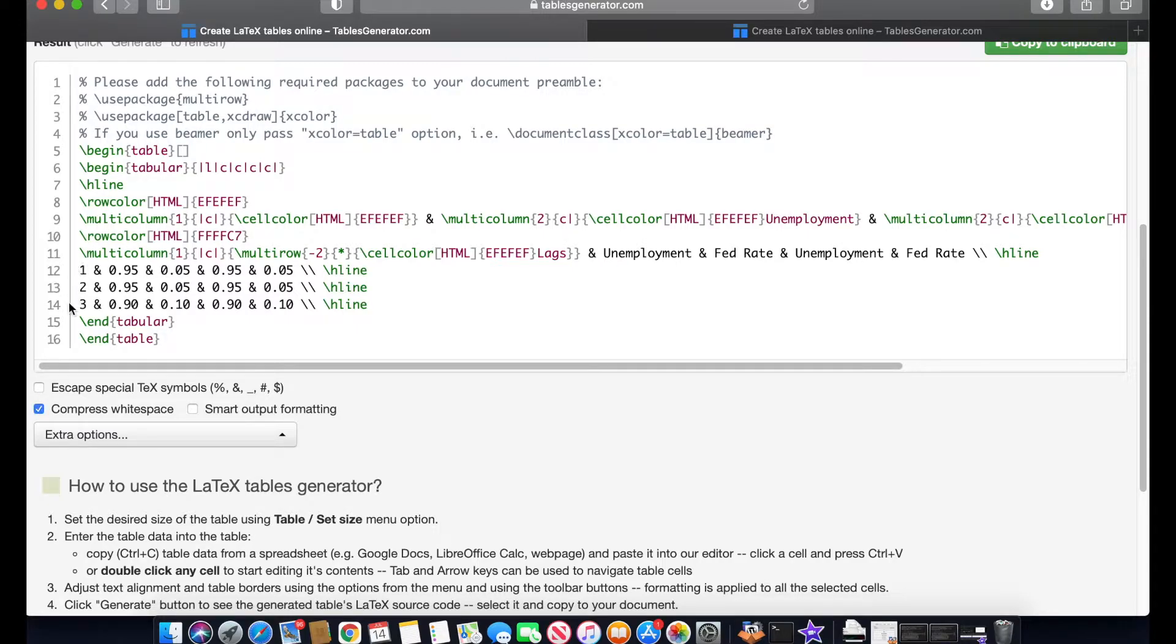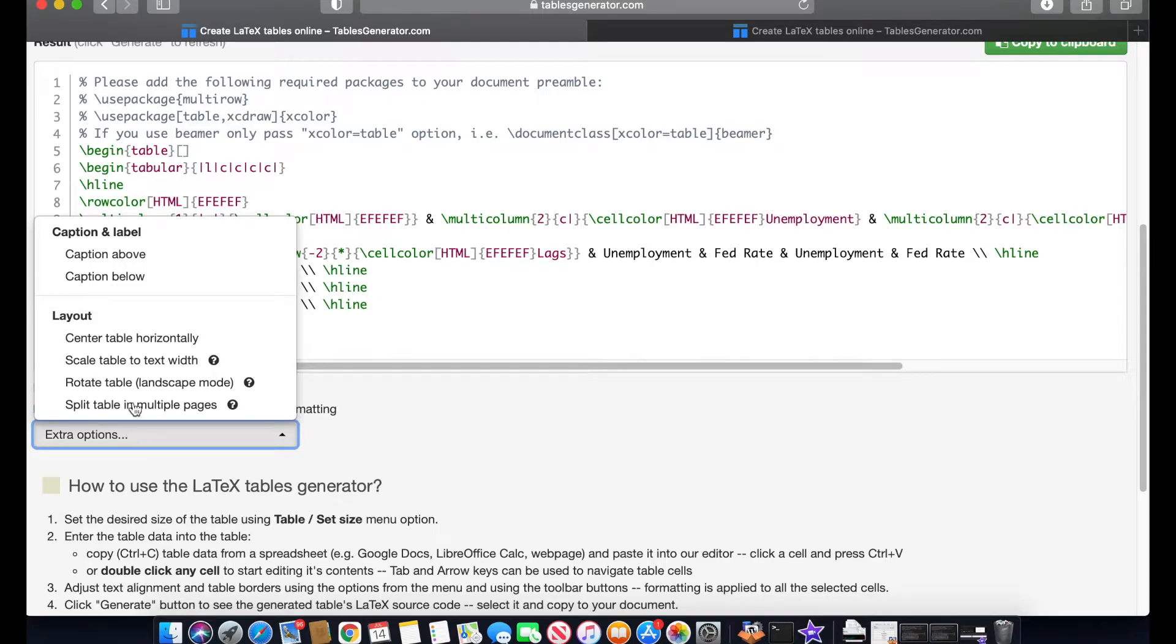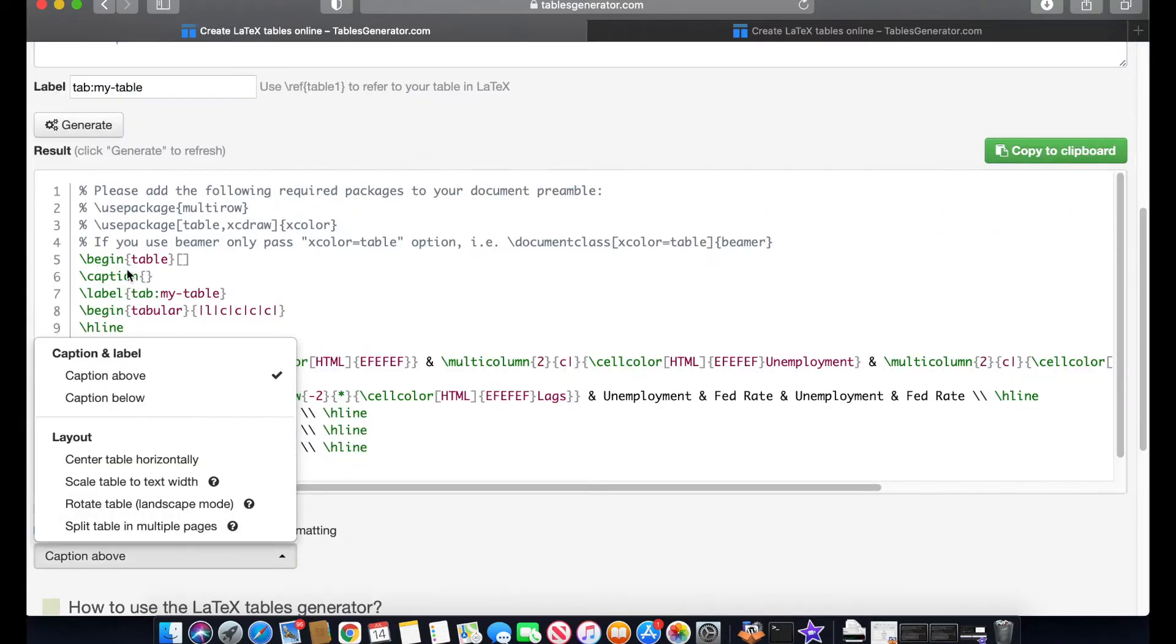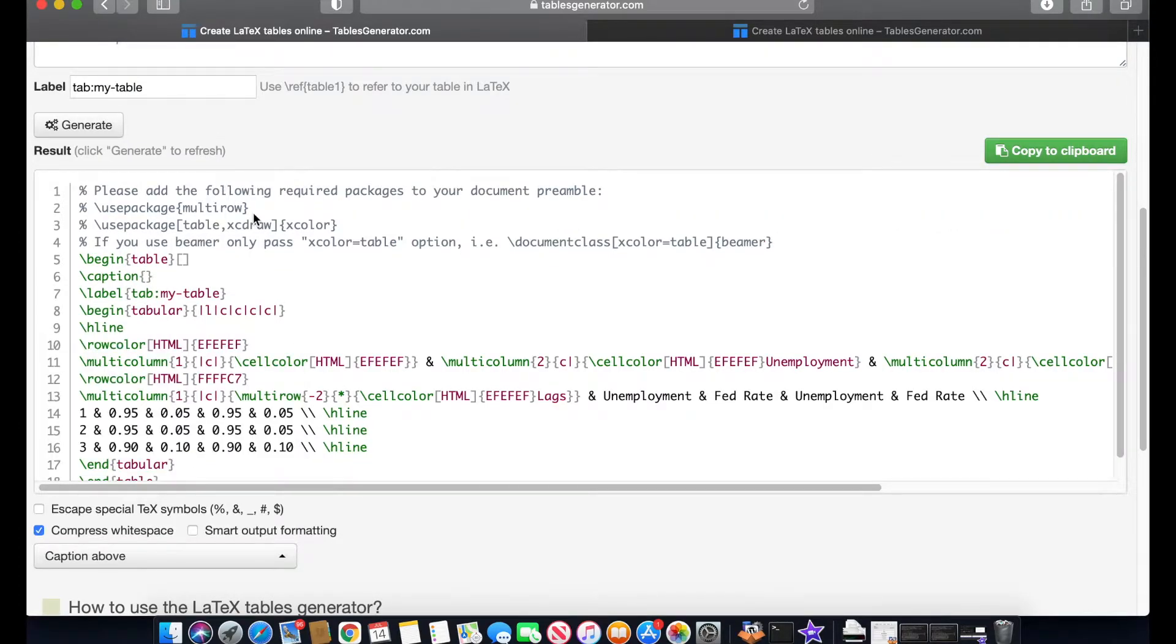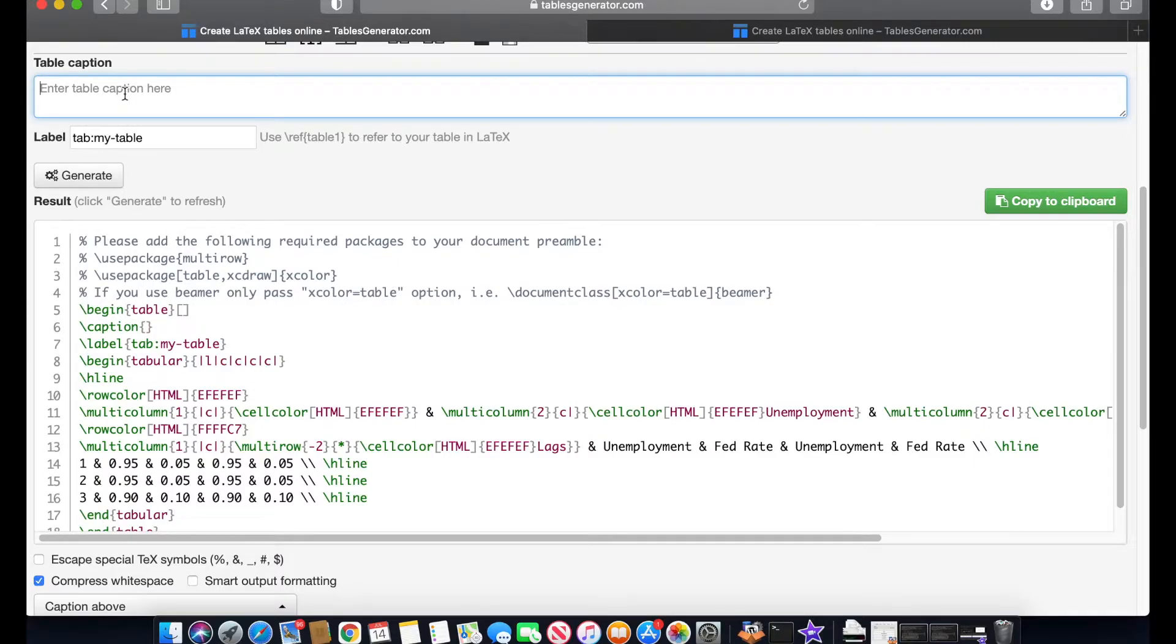Then in extra options we can add, for example, a caption in the table. We can add it above or below. I would like to have it above. And if we go up I'm going to show you that now it is showing you this box when we can enter the caption. I'm going to type variance decomposition for USA. That's the name of my table.